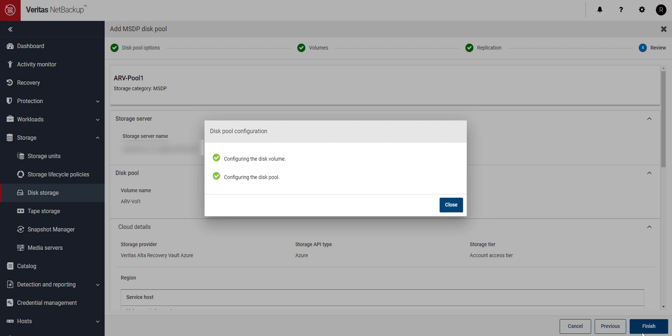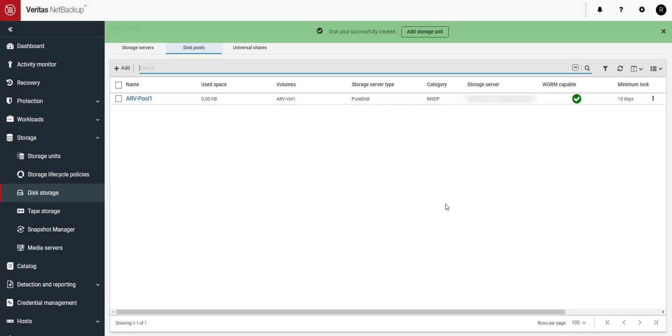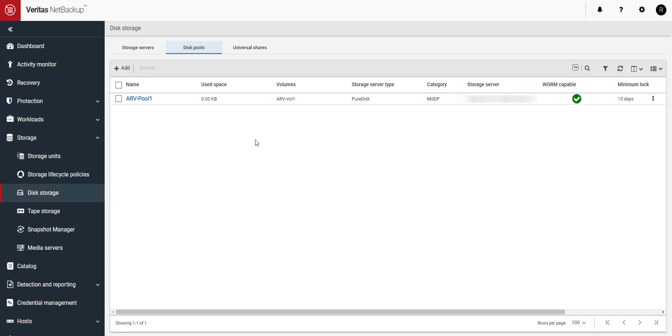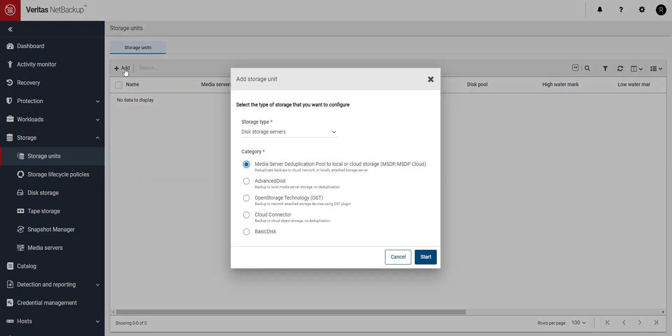Now that the disk pool and volume have been created, let's create the storage unit so we can use this new immutable storage for backups. You can either click Add Storage Unit from the top menu or the left-hand menu. Once you're on Storage Unit, click on the Plus Add button.